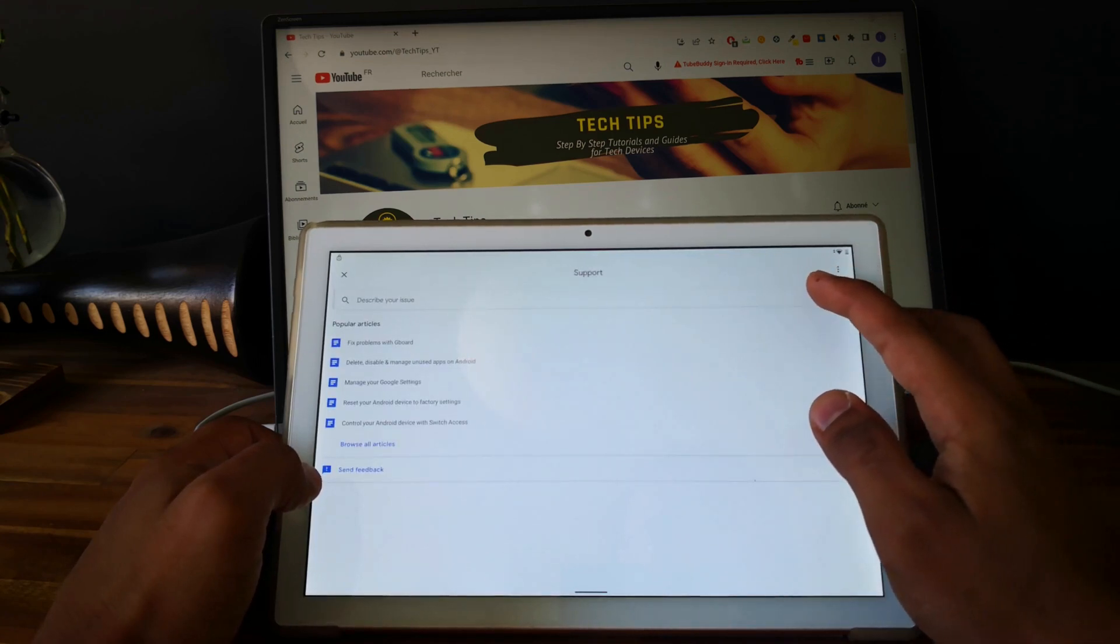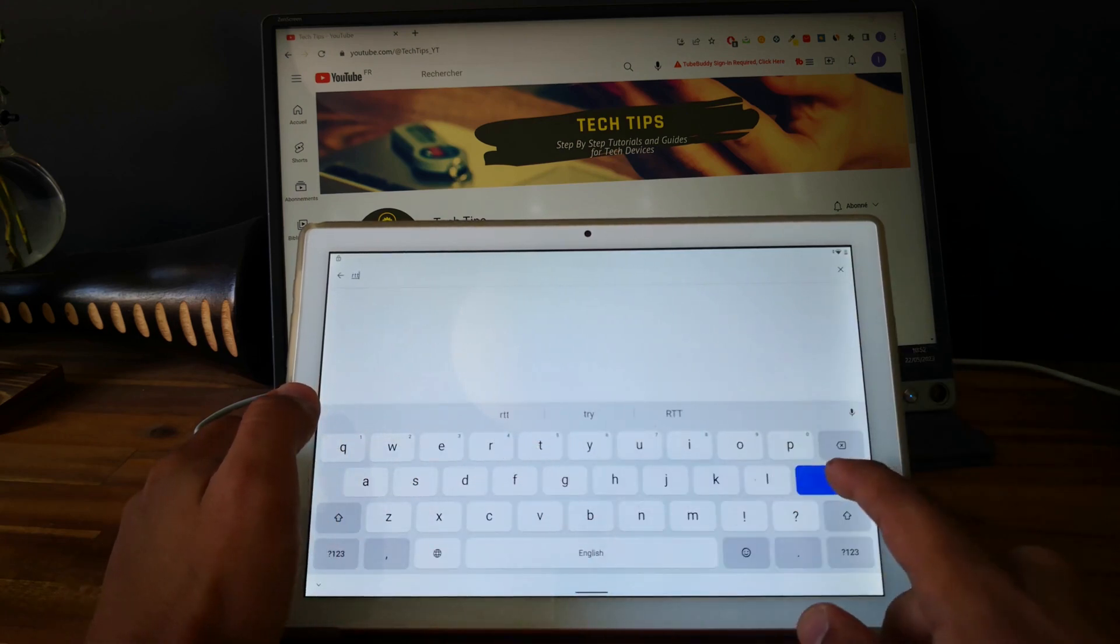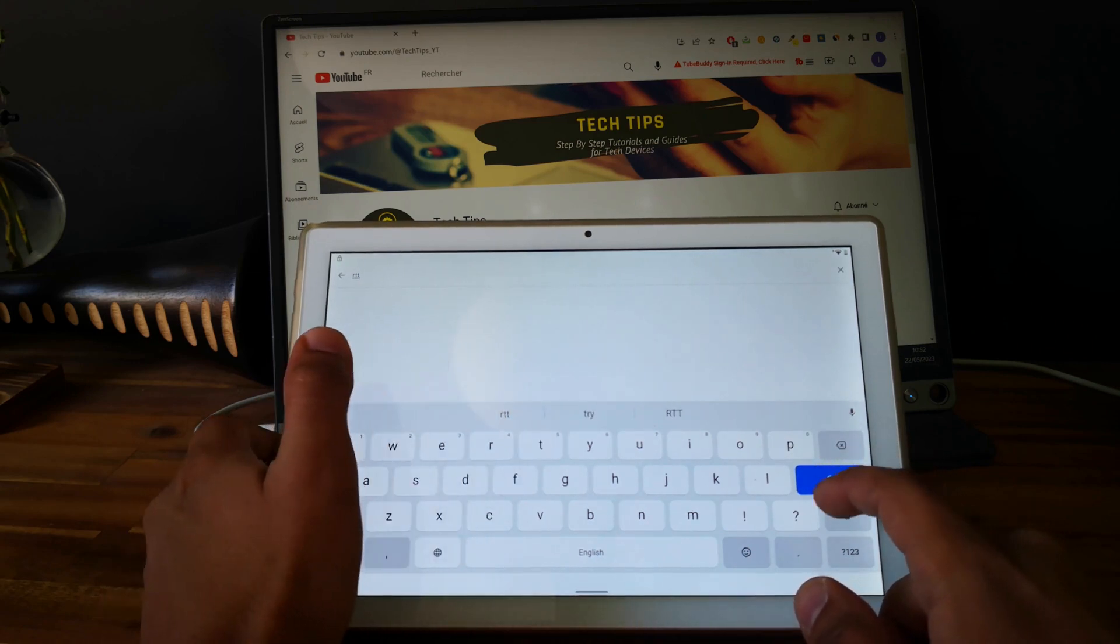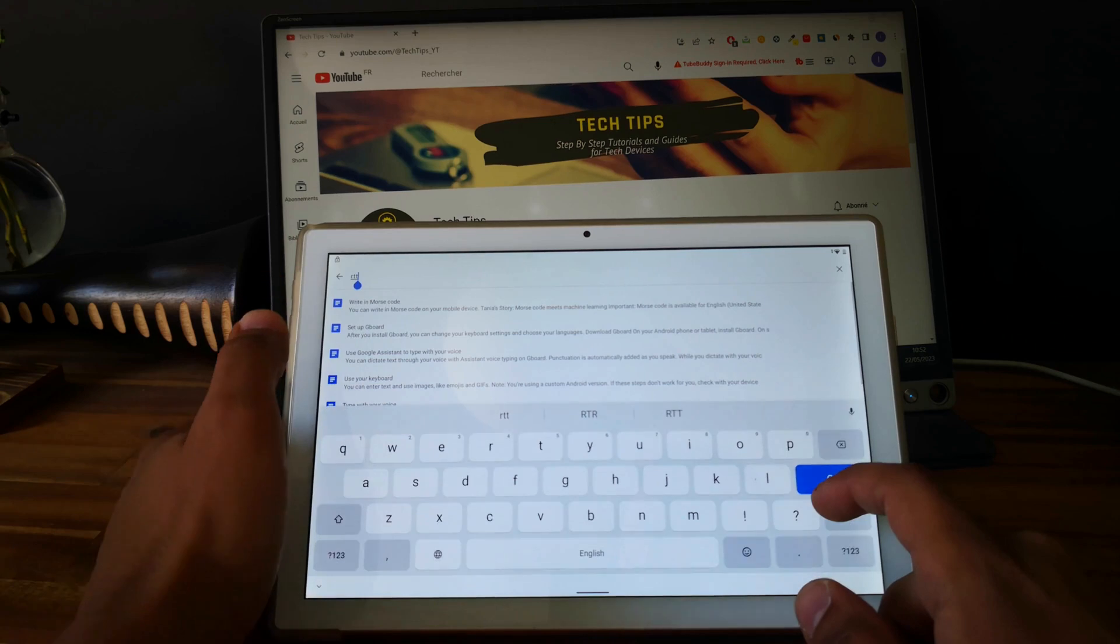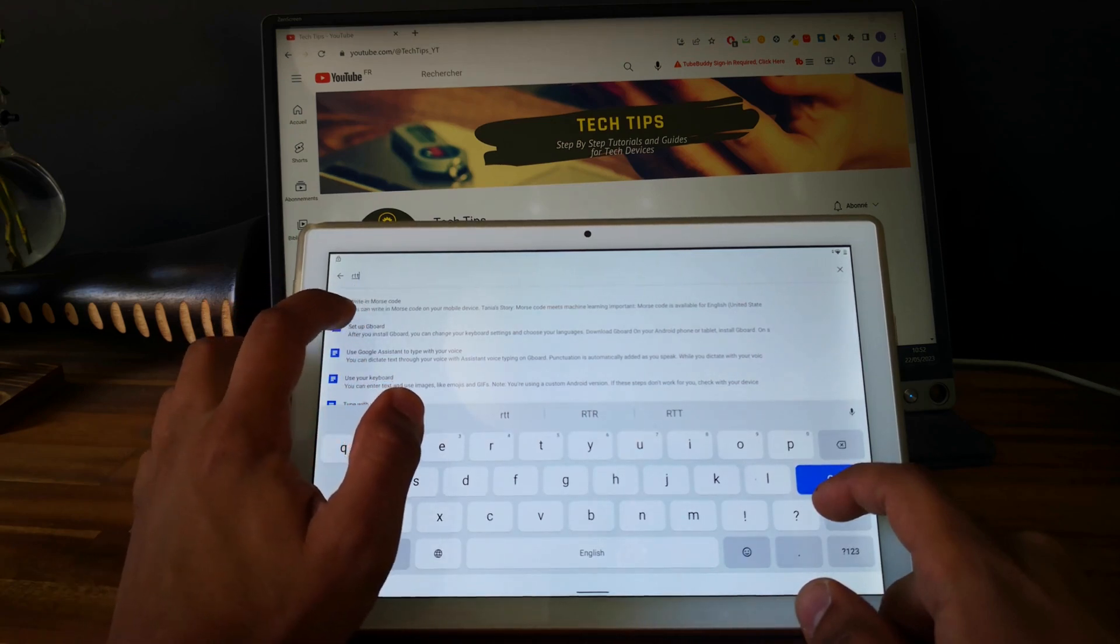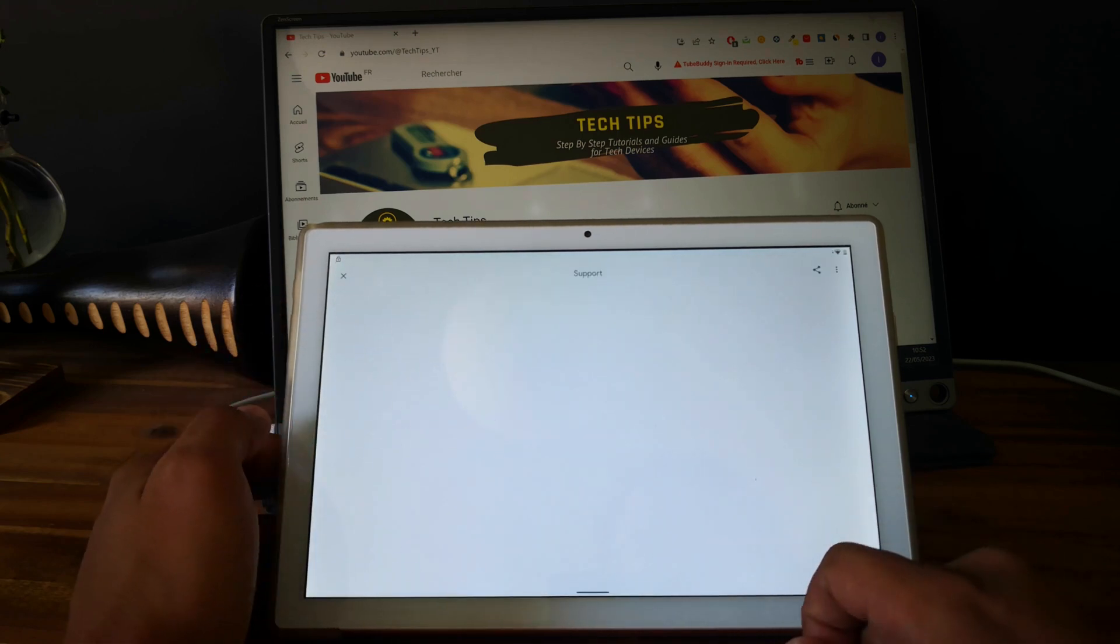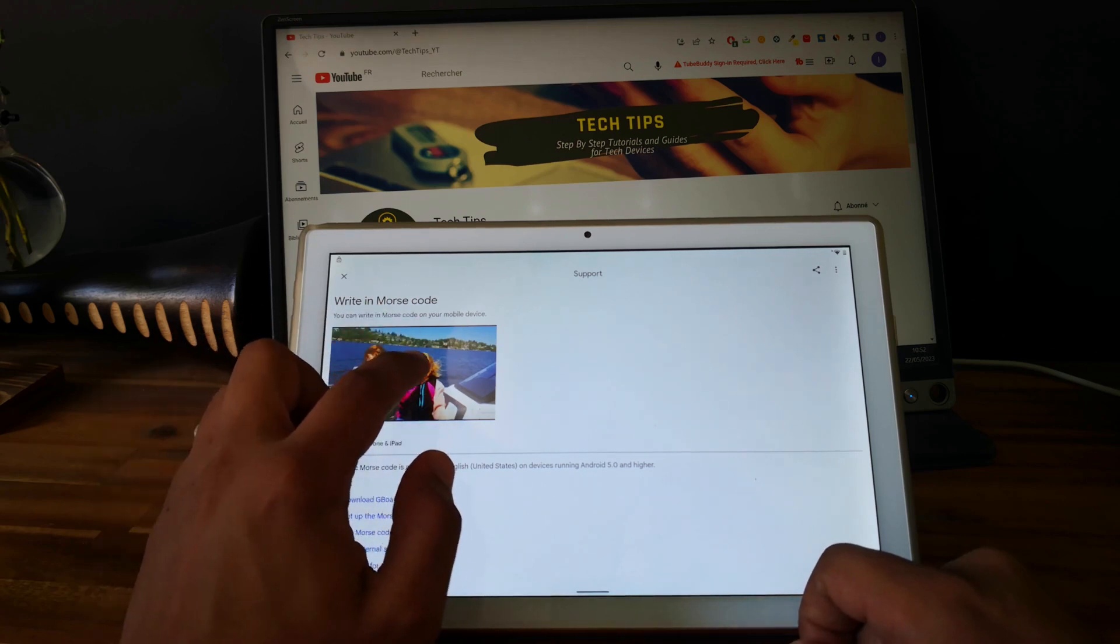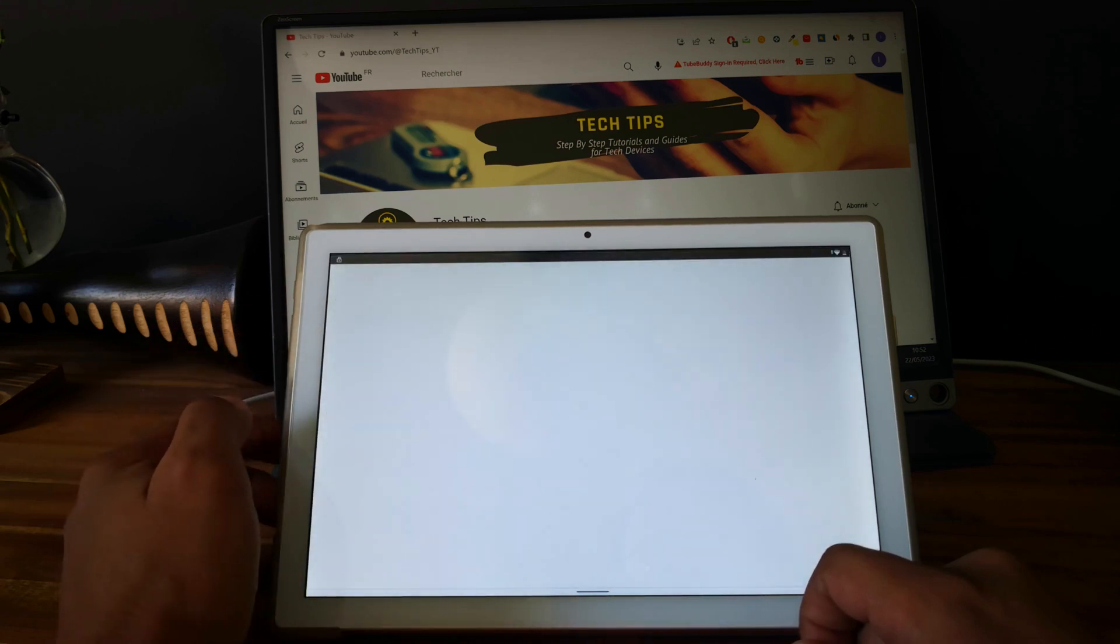Perfect! So now let's look for the word RTT. Okay, so select the first option, write in Morse code, and here you have a YouTube video. Click on it and click on the title.